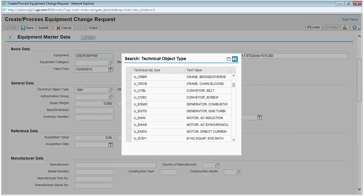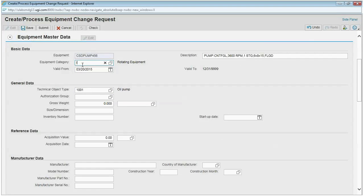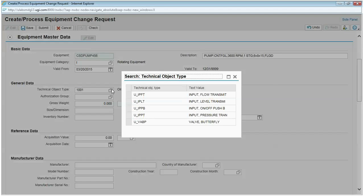I can further restrict this list by selecting the equipment category. Here I have a rule set up that says if I change this to an instrument, the technical object type list will only show the instrument values that I'm allowing, in this case five of them.